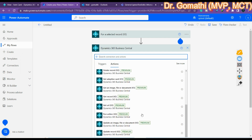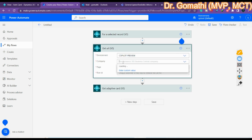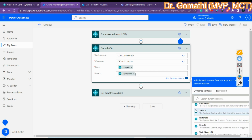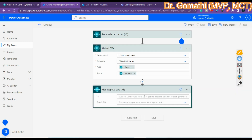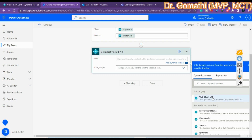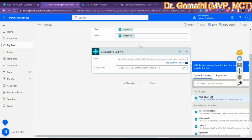As shown in the previous video, select the environment and the company — I'm using Kronos. Select the page using the page ID; the row is the system ID. Once configured it will retrieve the data. Then in the Get Adaptive Card action, select the URL field and choose the web client URL output from the Get URL step.